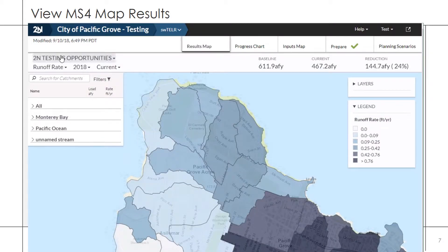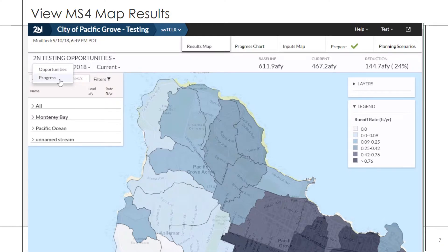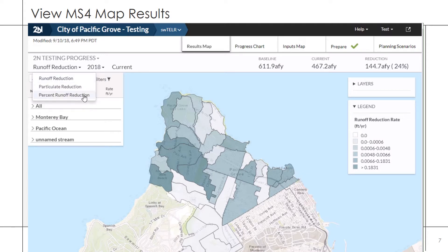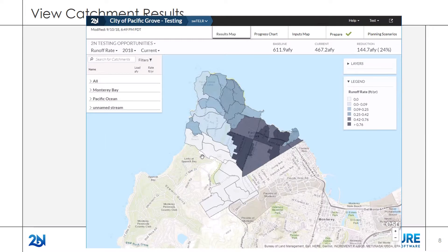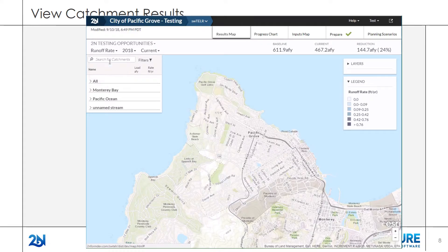Municipal results can be shown for runoff rate, particulate rate, and percent runoff. Use the dropdowns to view results from previous years or the Municipal baseline results. Progress maps can also be displayed to indicate the locations where the greatest reductions in runoff, particulate loads, and percent runoff were achieved.